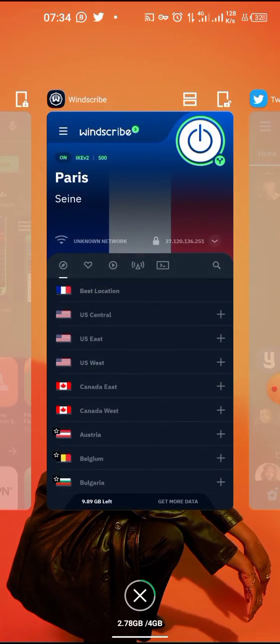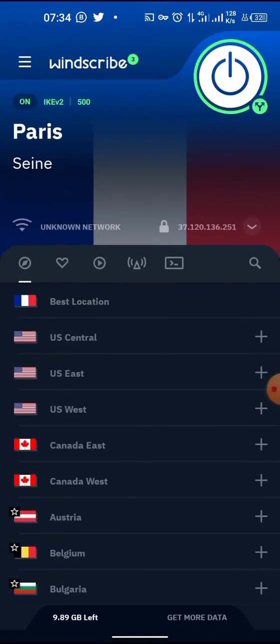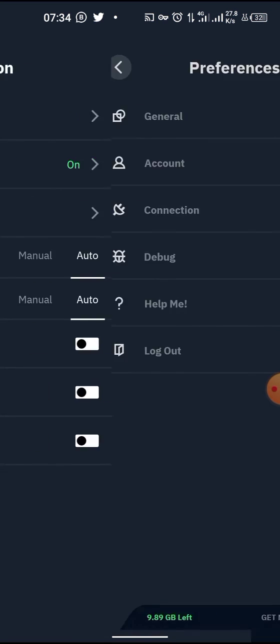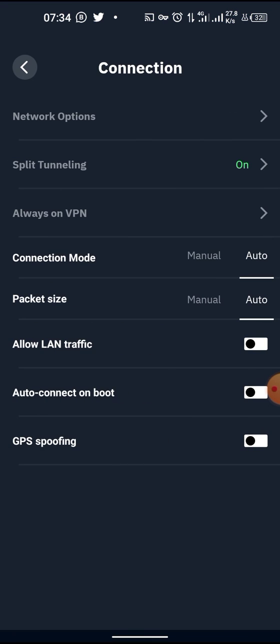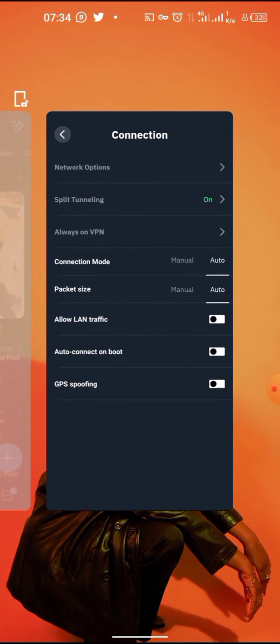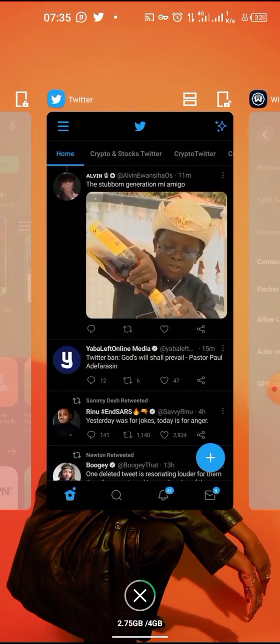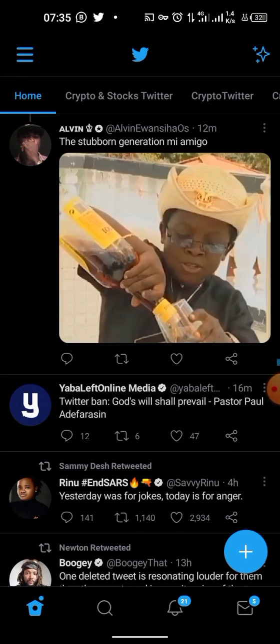The reason why we did this connection stuff and the split tunnel, it was to enable only Twitter for the VPN and not to use your trading apps or any other one. So only Twitter will be enabled for this VPN, and then any other application will not have to go through Windscribe VPN. So that's it, see you later.